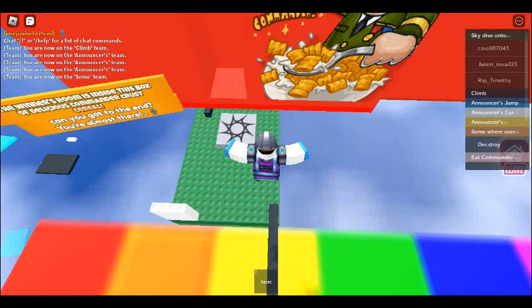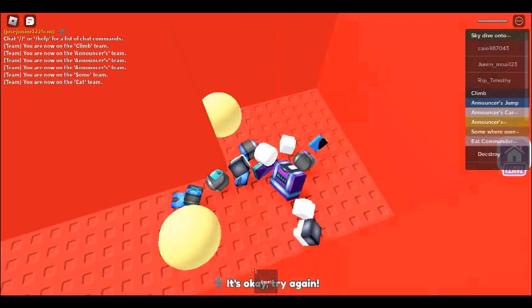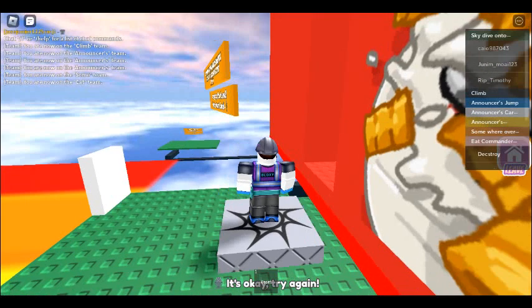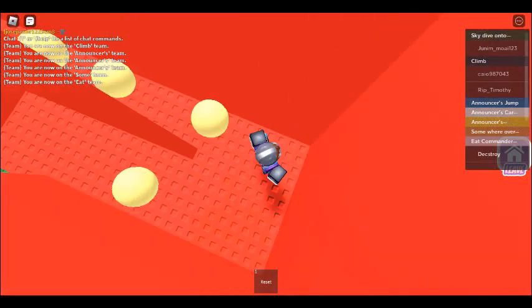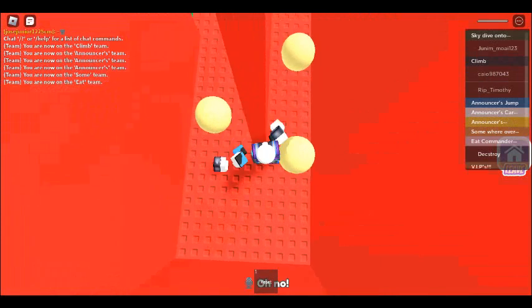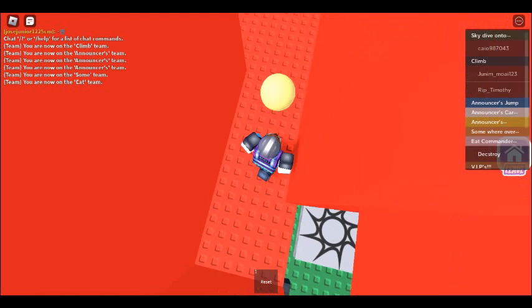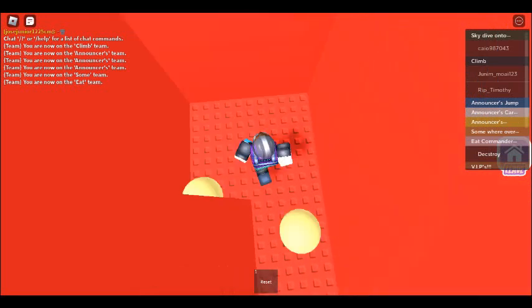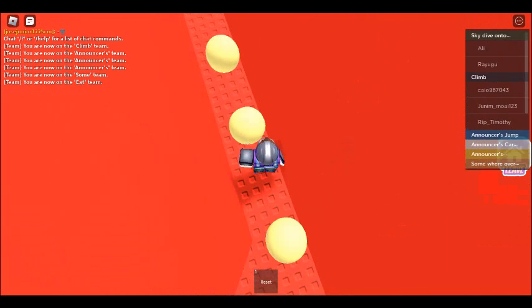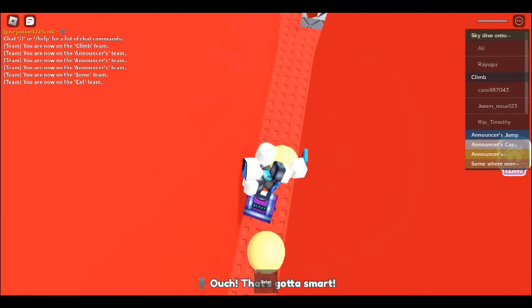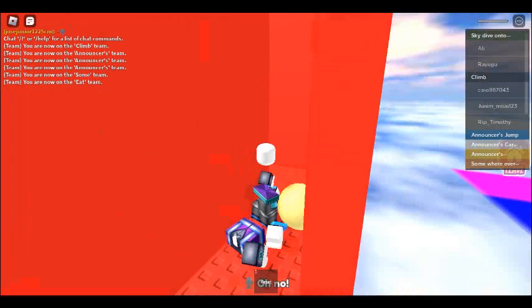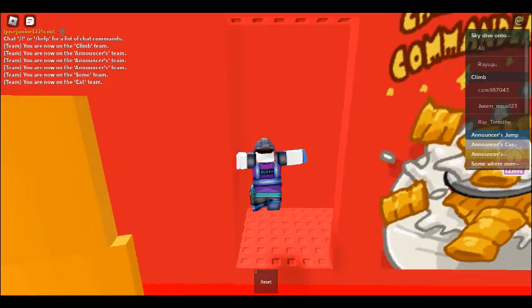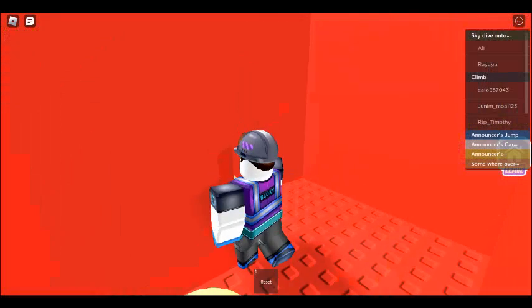You made it to the checkpoint. It's okay, try again. Ouch, it's gotta hurt! Oh no! Ouch, that's gotta hurt! It's okay, try again.